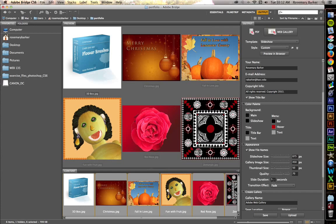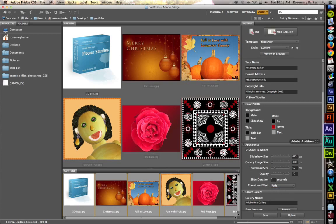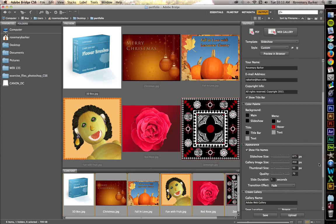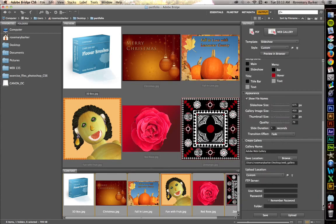Slide duration, that's fine at 5 seconds. Transition effects. If you've had any kind of video experience before, you know what these types of transitions are. I'm going to leave this set as a fade. So one image will fade out and then the next image will fade in. Let's go down a little lower here. See the rest of our options.